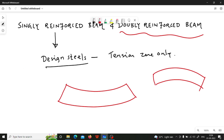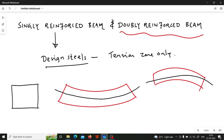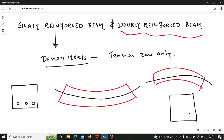You have a neutral axis here, and below the neutral axis you have the tension zone, and above the neutral axis you have the compression zone. When you draw the cross section of sagging behavior of the beam, the design reinforcement is provided in the tension zone, but in hogging the tension zone is above the neutral axis.